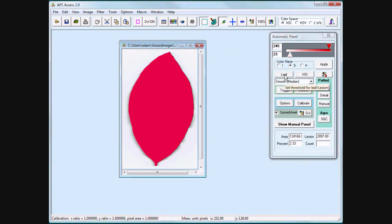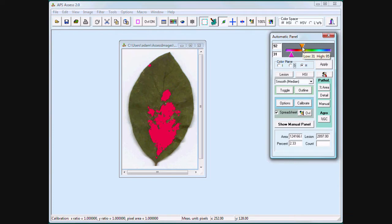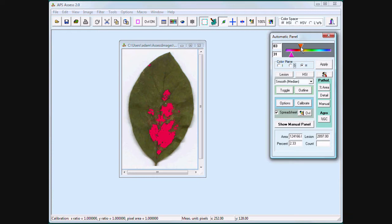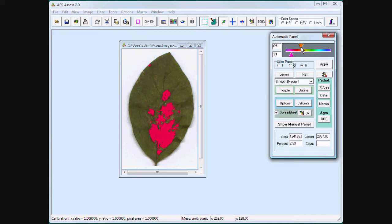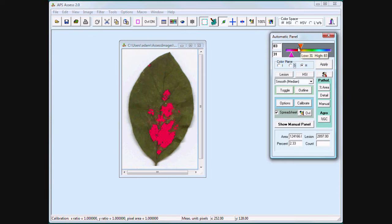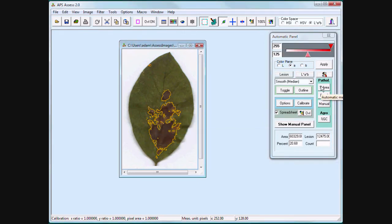When I threshold the lesion, I am going to use hue. And by selecting the leaf as the area of interest, I ensure that I don't select any of the background as part of my thresholding. Click Percent Area.